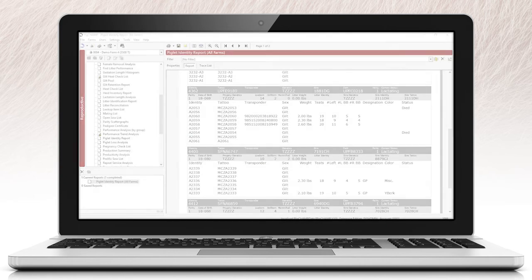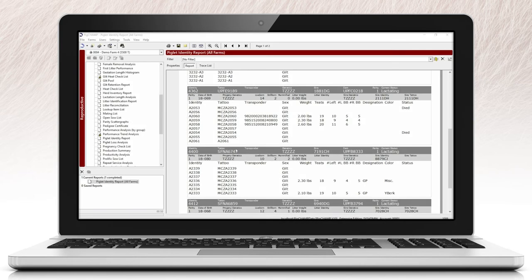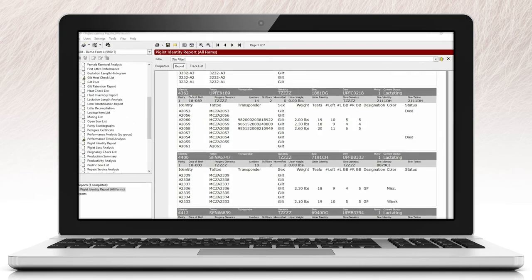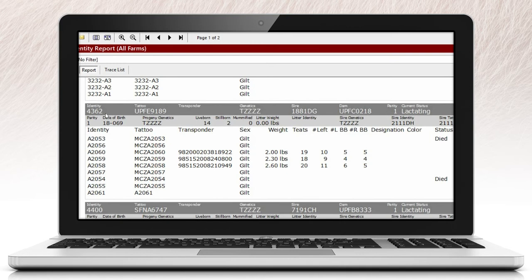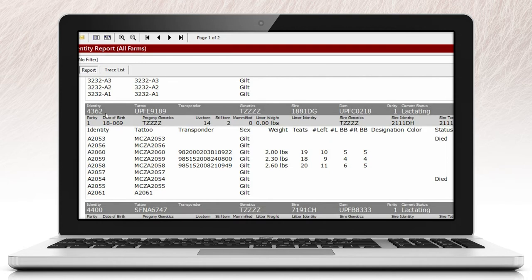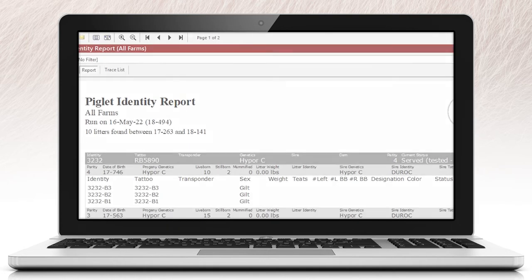When analyzing the piglet identity report, the header will show details related to the sow. This allows users to quickly look at information regarding the sow's identity information, genetics, her sire and dam, current parity, and her status within the PigChamp program.